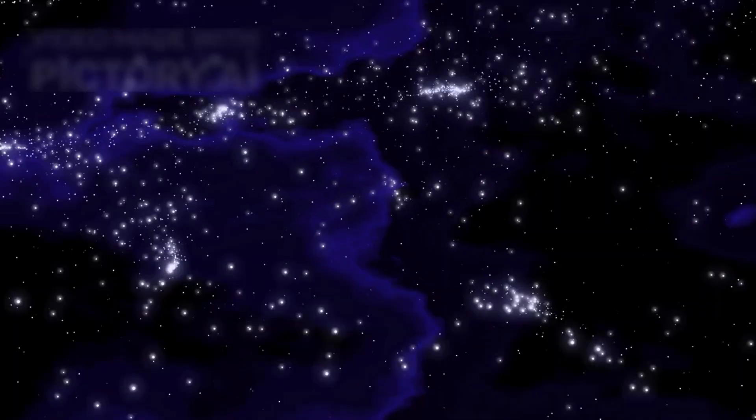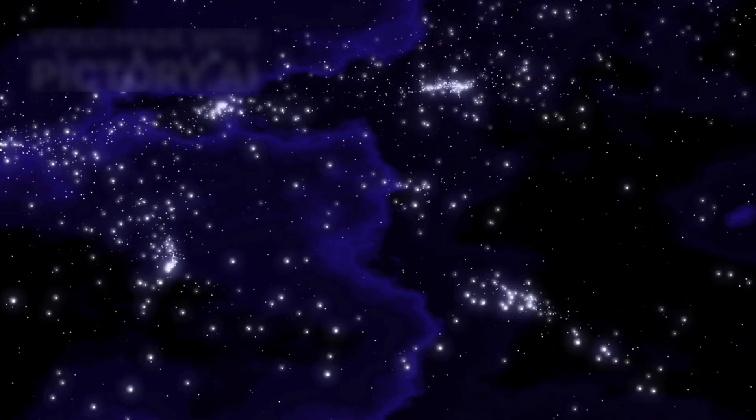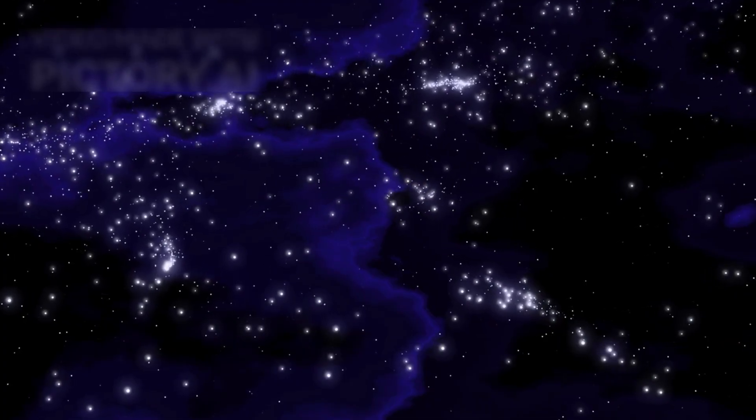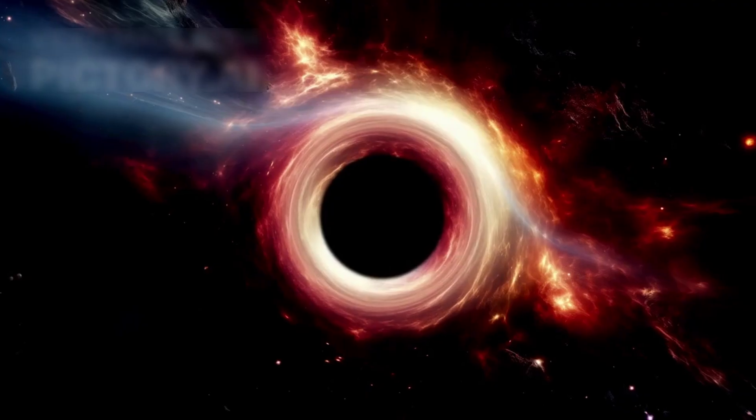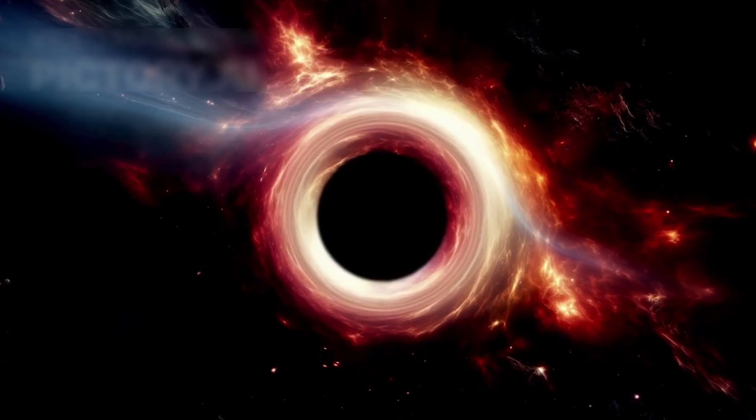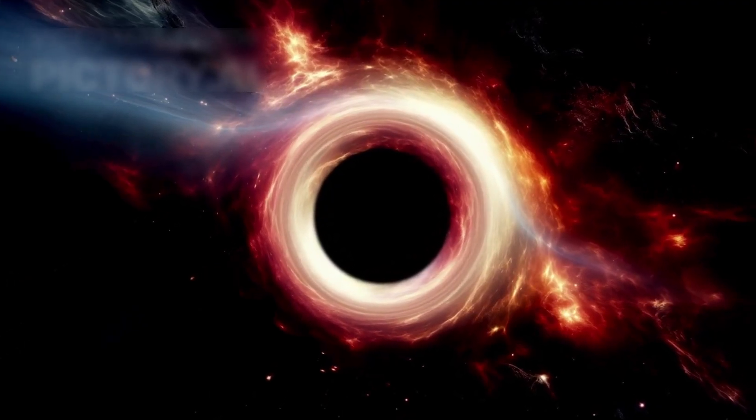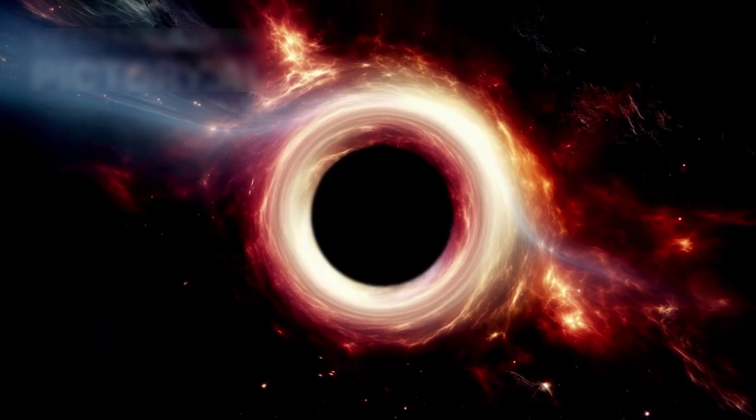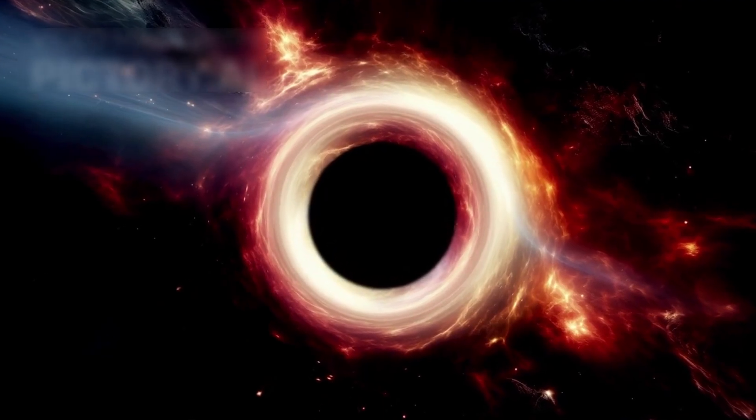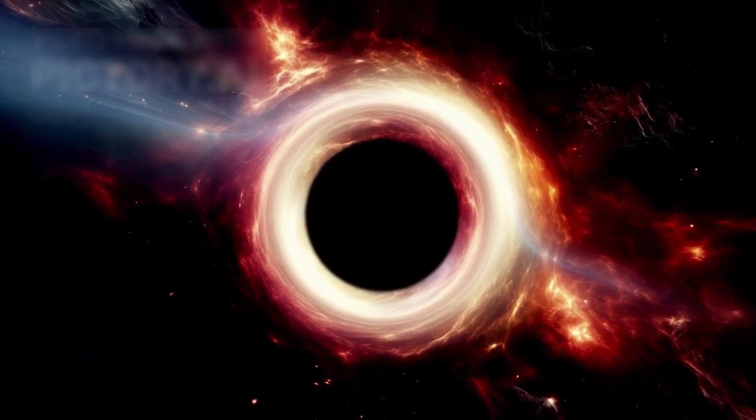And then came the discovery that defied all reason. At the heart of one galaxy Webb detected a black hole. Not small, not growing, but supermassive, over a billion times the mass of our sun.